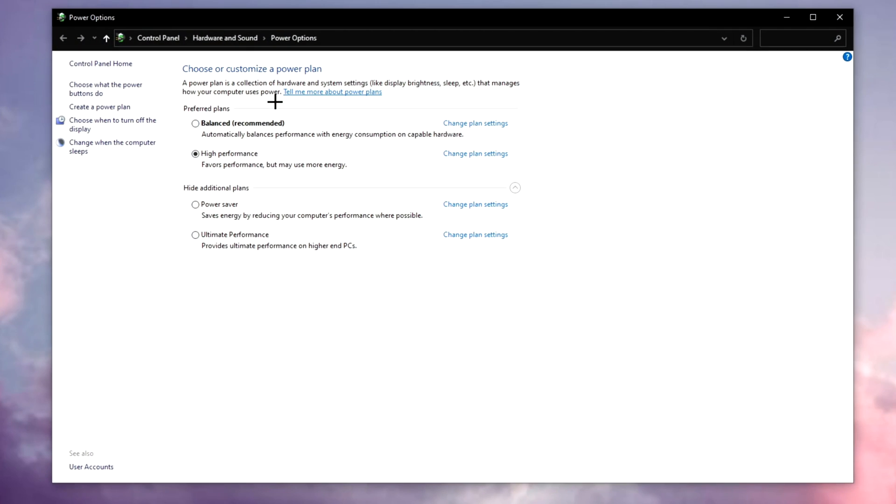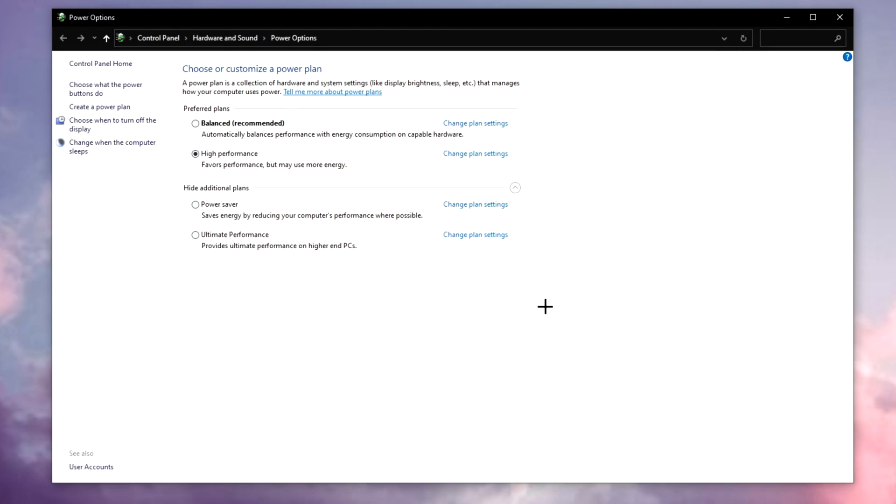Open the plan selector here, a new plan should be added to your power options. It's going to be called Ultimate Performance. You need to click on it and just close this.